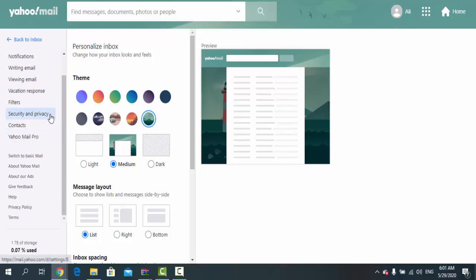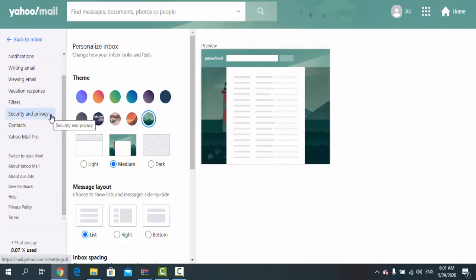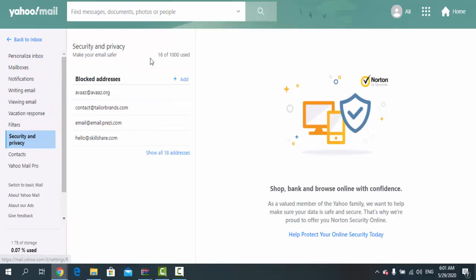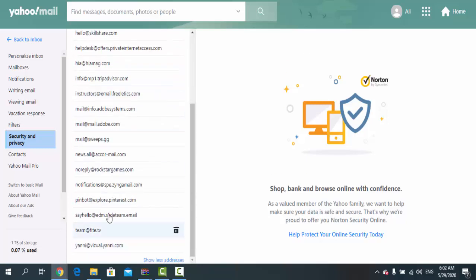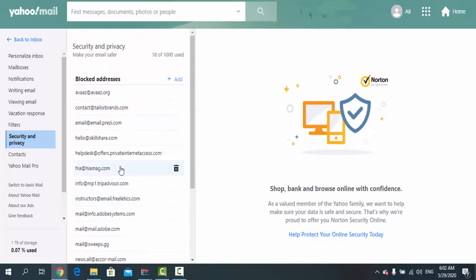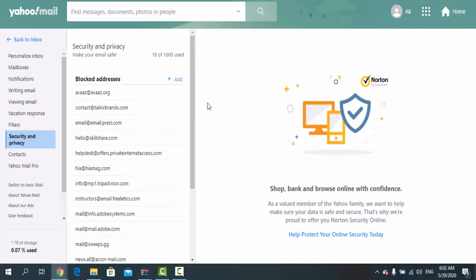When you click it, this window appears. As you can see, it says Blocked Addresses. I have already blocked around 18 email addresses. If you want to block a new one, you just click Add.